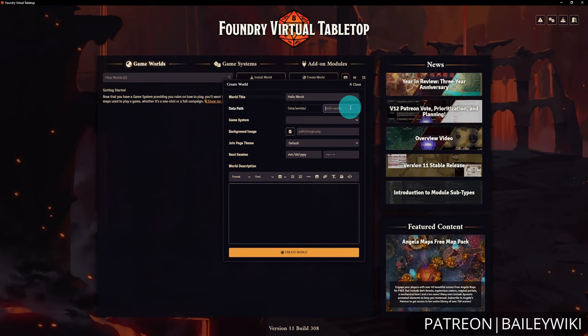Once created, the world shows as ready. Whenever you update Foundry, the world will show orange and automatically migrate data before you can use it. When you select Launch, it loads everything and shows your world description, next session time, and player count. By default you only have the Game Master player with no password, so just hit Join Game Session and you're ready to go.